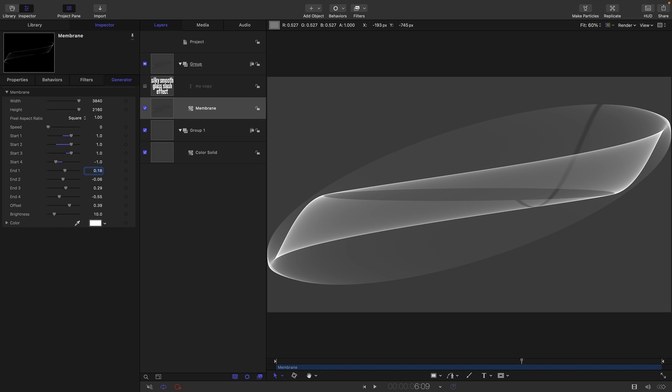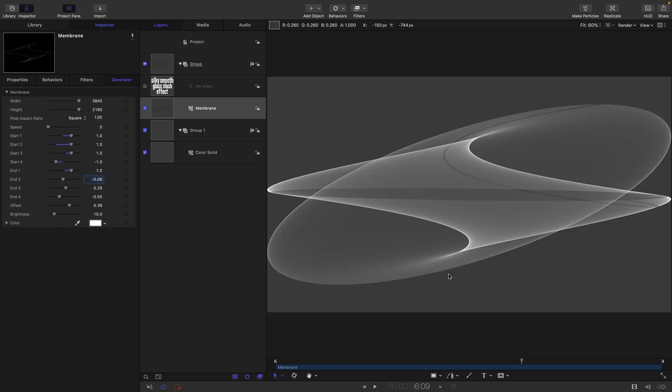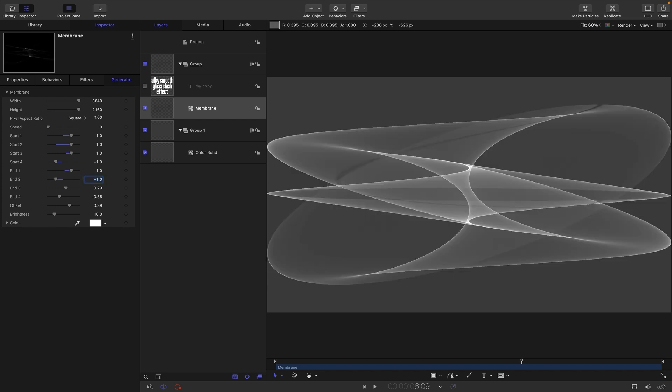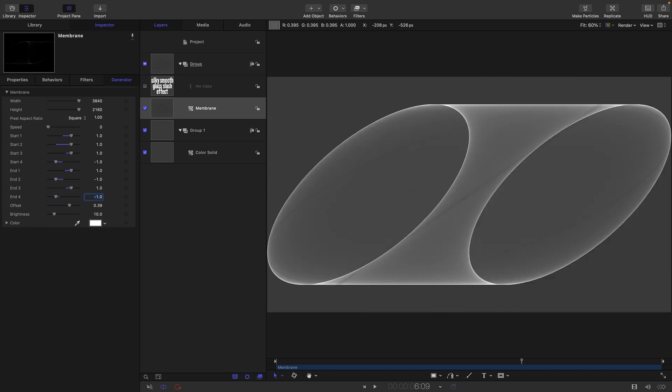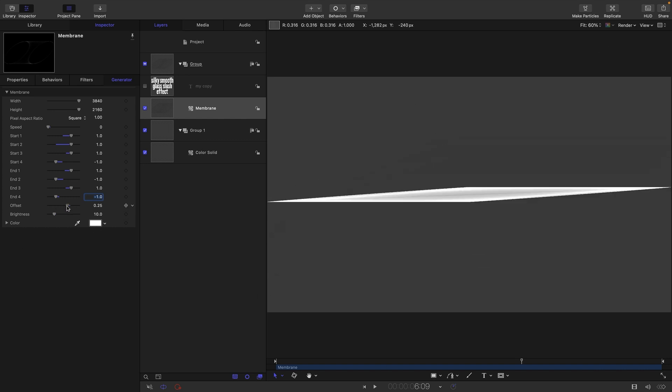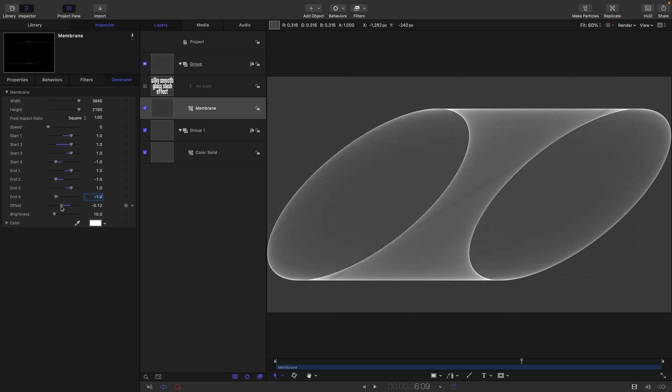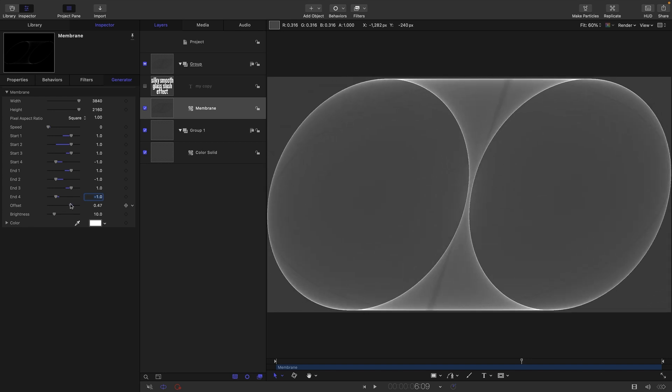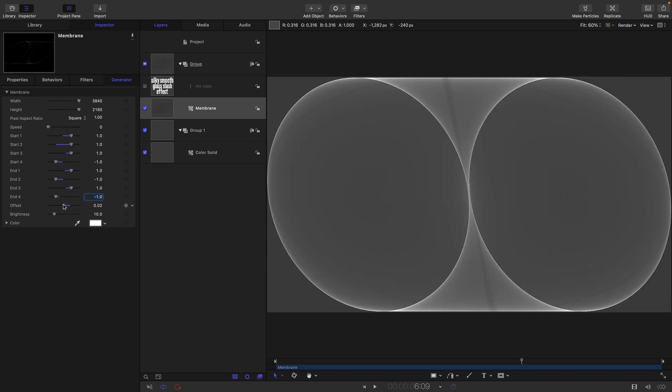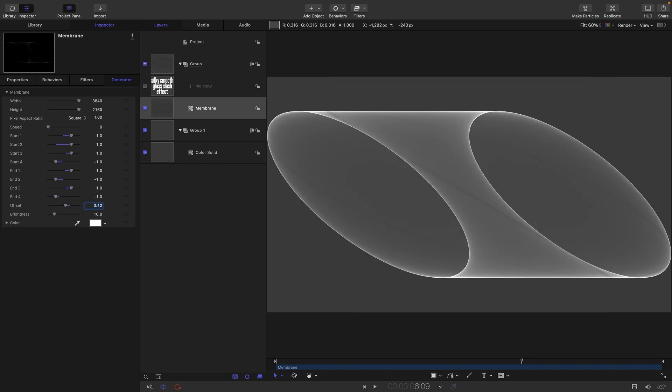End one is going to be positive one, end two is going to be negative one, end three is going to be positive one, and four is going to be negative one. Now it's a much simpler shape that's easier to understand and control. With the offset we can get that animation working but we're not going to be using that. I'm just going to set this offset to 0.125.